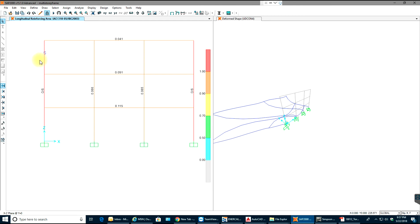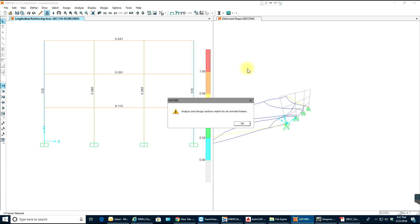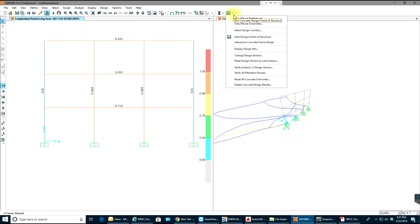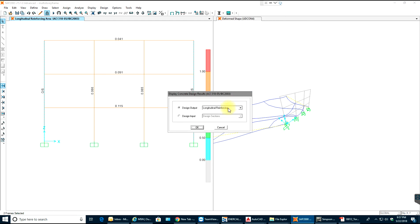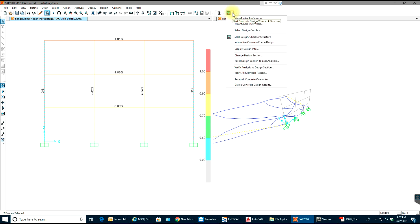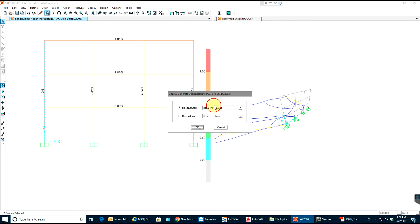You can increase the size of these columns. Let's see the design output — there we have the steel percentage. Let me see the longitudinal reinforcing.